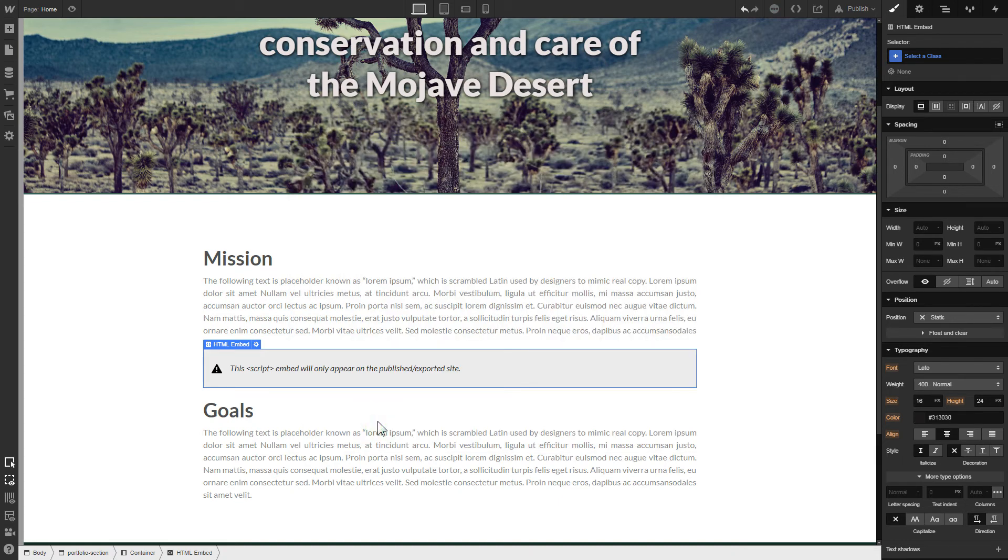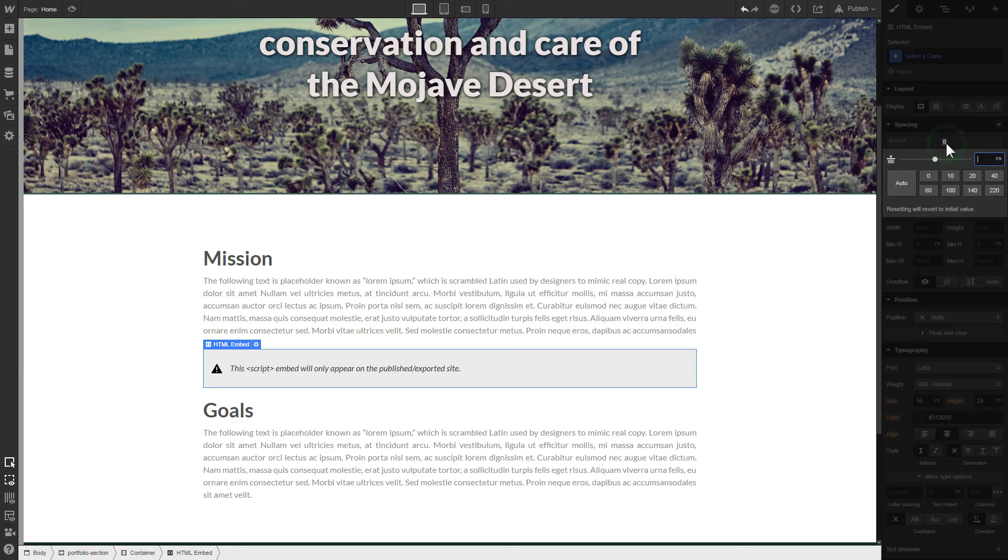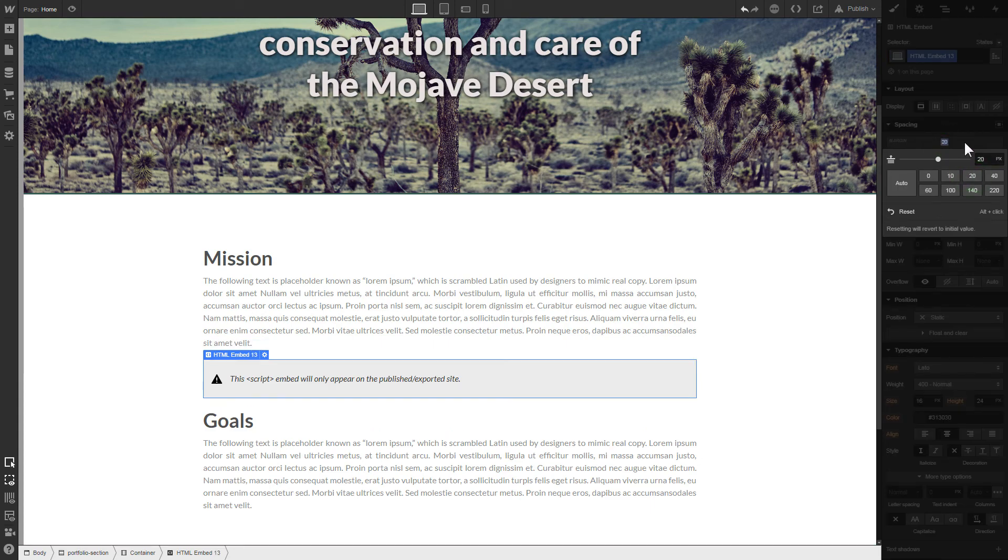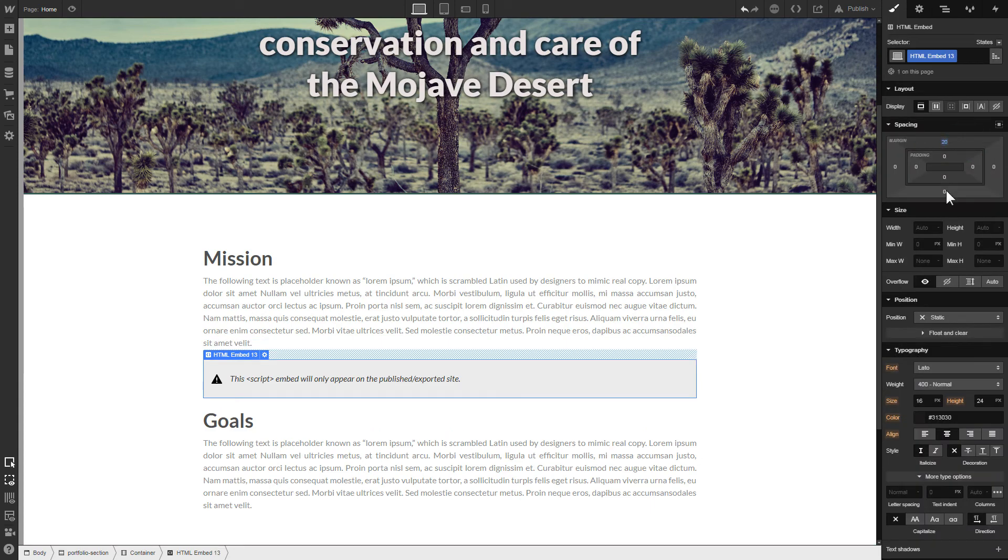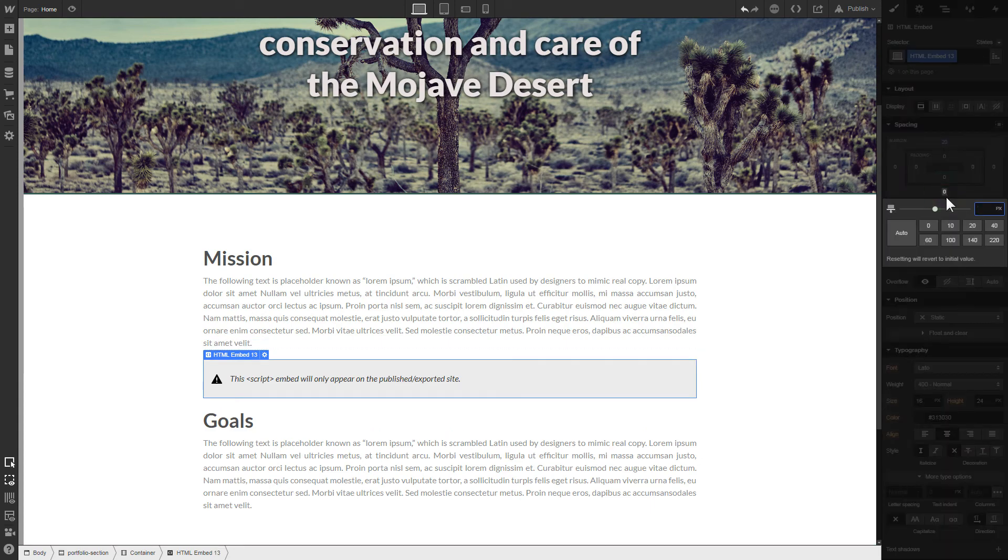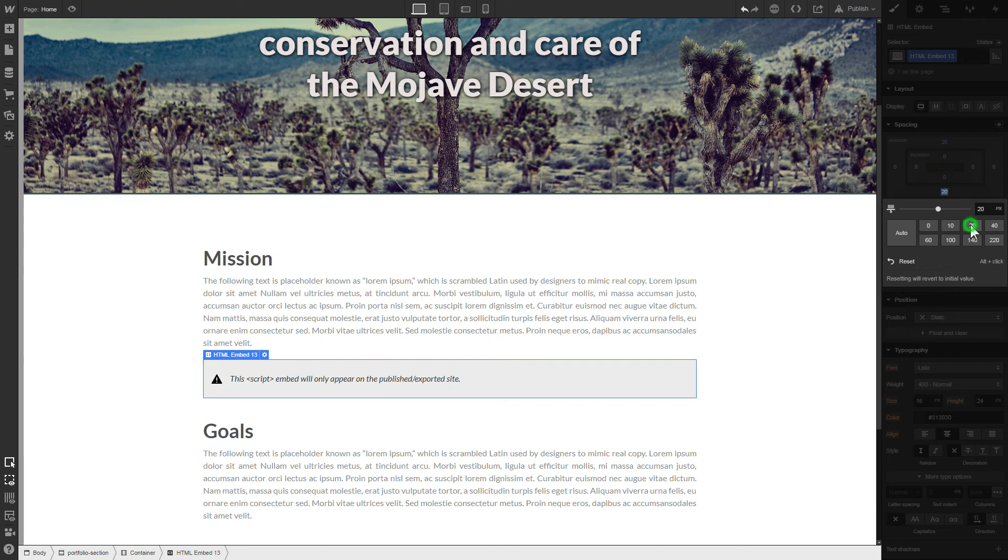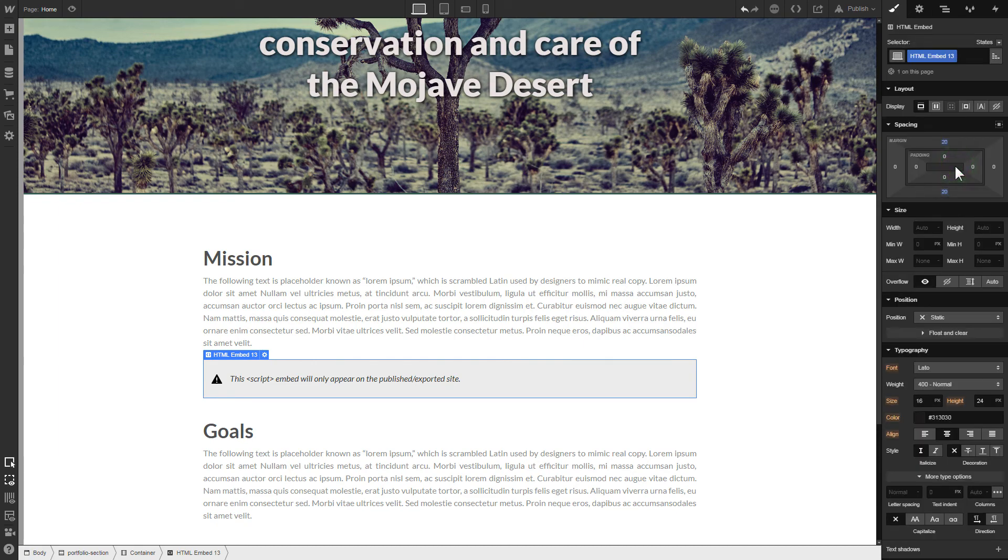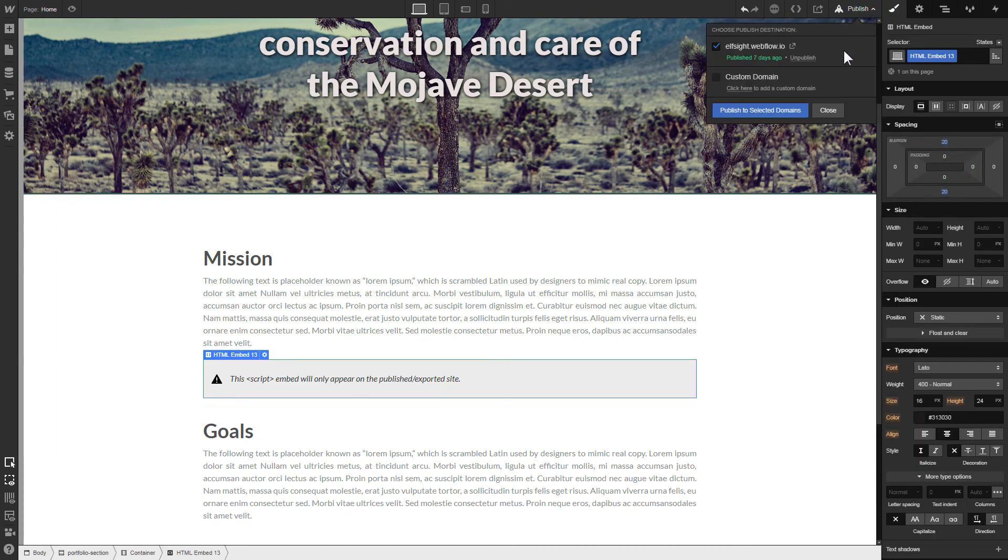To visually separate the widget from the rest of the content, we recommend to add 20 pixels margins. After you're done, publish the changes.